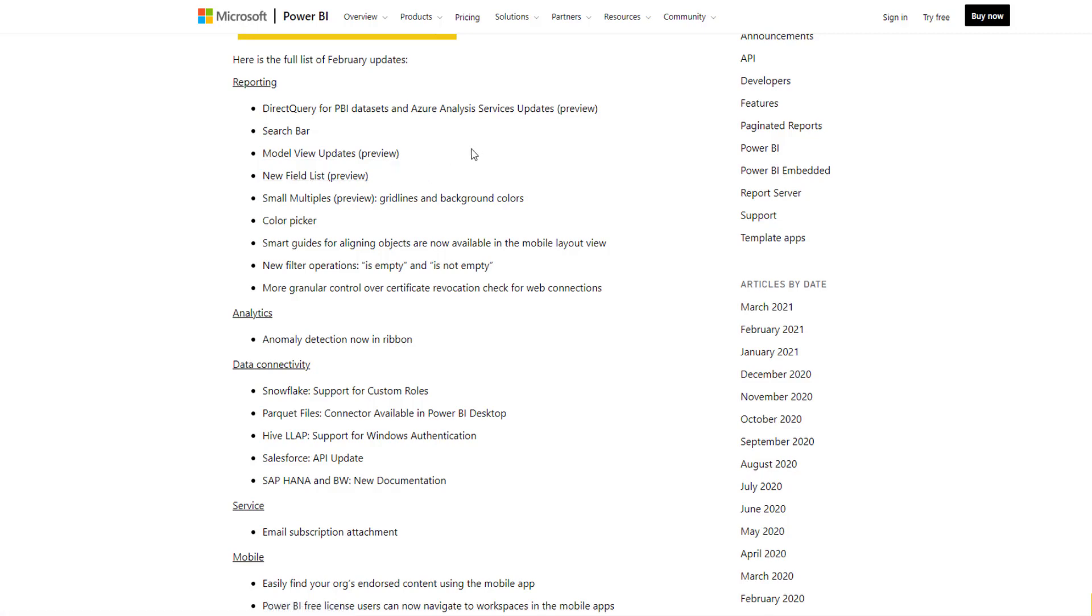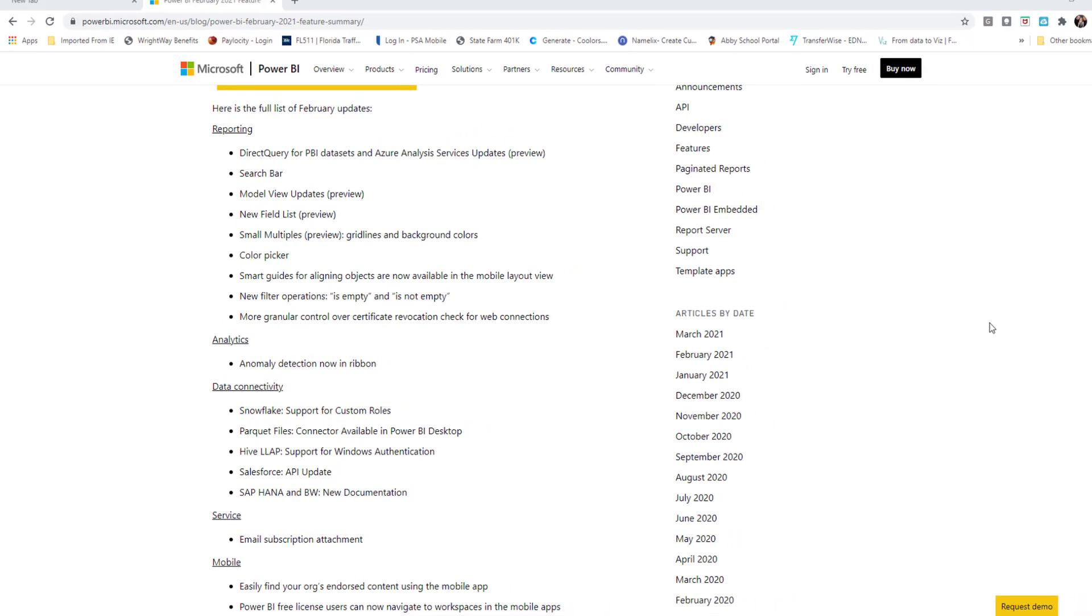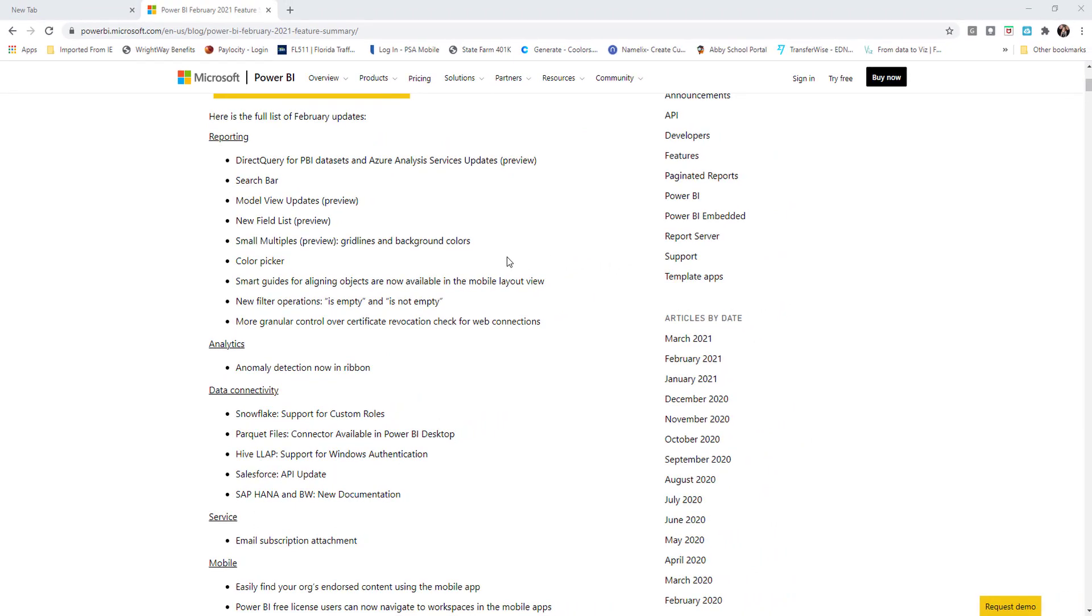But they've definitely improved the functionality and also the overall look of how Power BI desktop looks and feels. So I think it's worth a quick little video to show you at least this new field list and some of the new features for those of you that haven't already upgraded or dug into the updates from the February 2021 update. So let's head on back over to Power BI desktop.